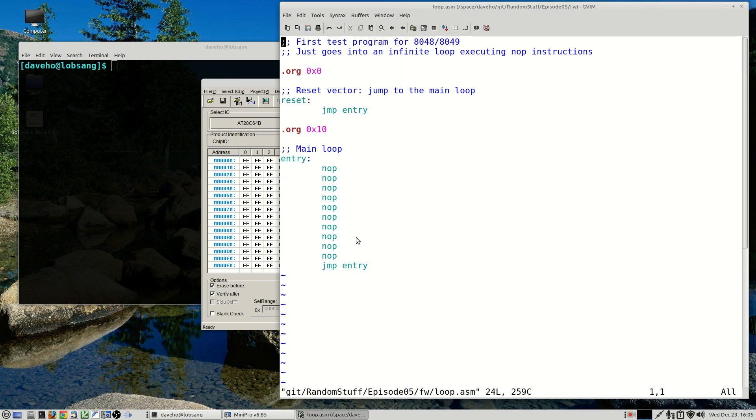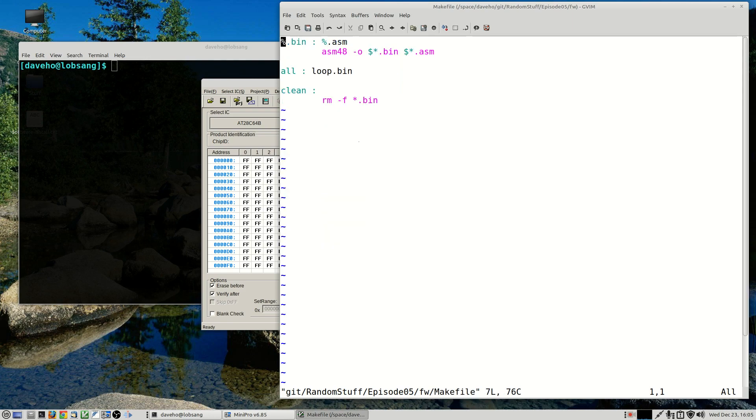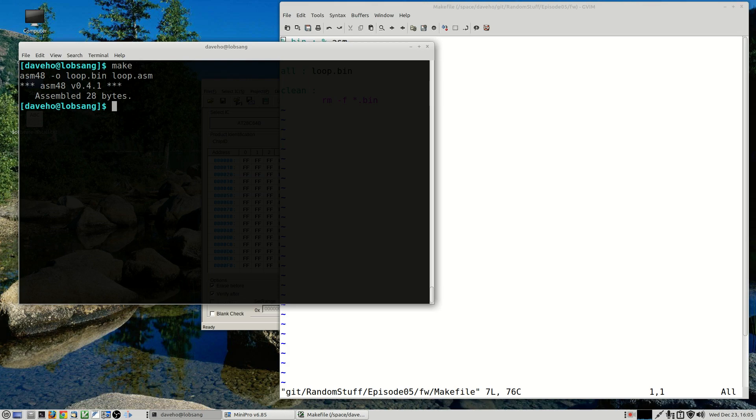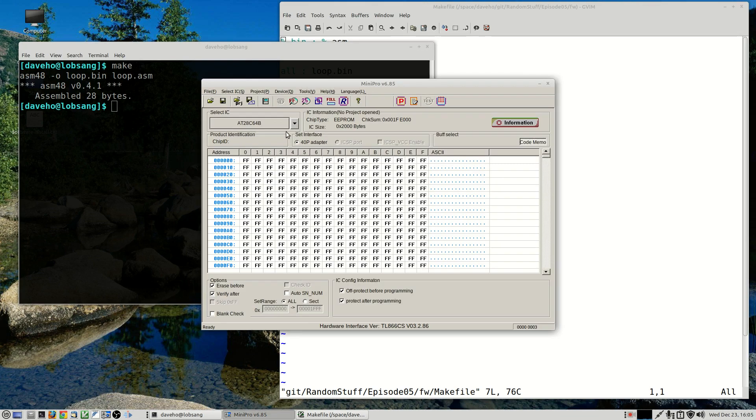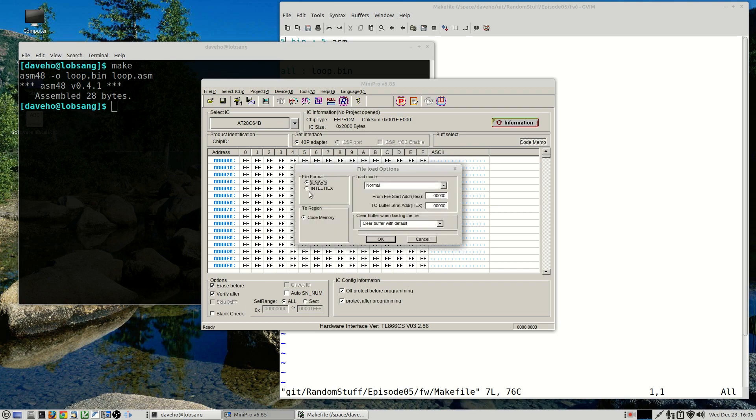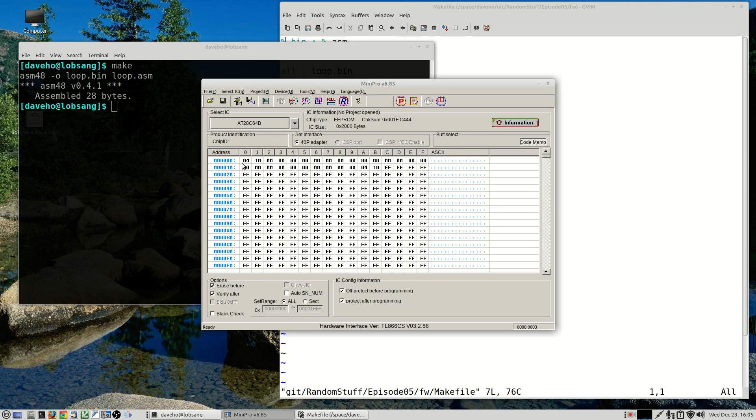All right, so to assemble the program we use the asm48 assembler. So let's do that. All right, so we've assembled loop.asm into loop.bin. That's the binary code. So let's load that into the minipro software. All right, so binary format. All right, so there is our assembled program.